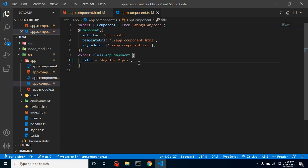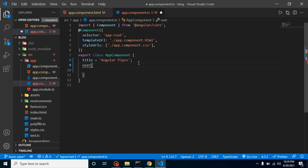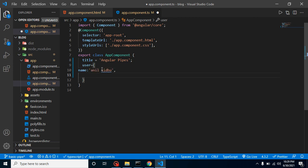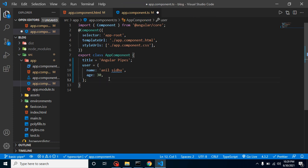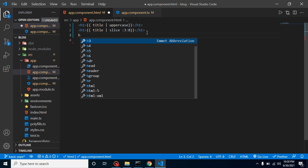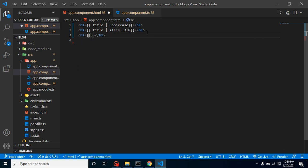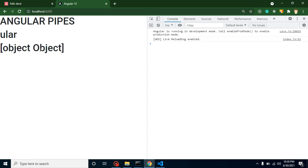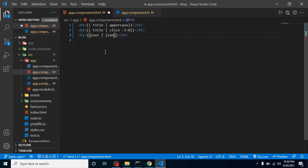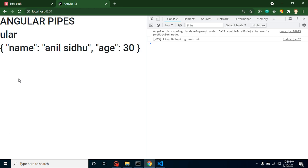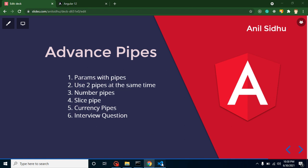Now let's talk about the most time-saving pipe, which is JSON. Let's say you have a user object with some values like name, and age which could be 30 or something. You may have a huge object, but we'll just take two values. Now if you want to check this object and you put the user variable without any pipe, you will find it just returns 'object of objects' — you cannot see the values. But if you simply use the JSON pipe, it will return all its values.